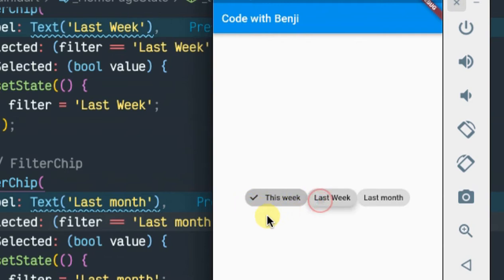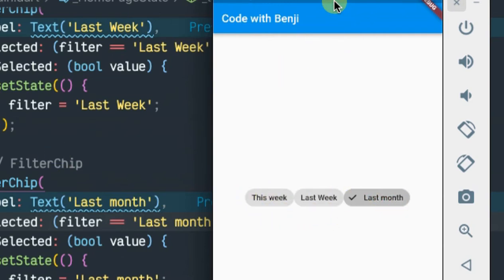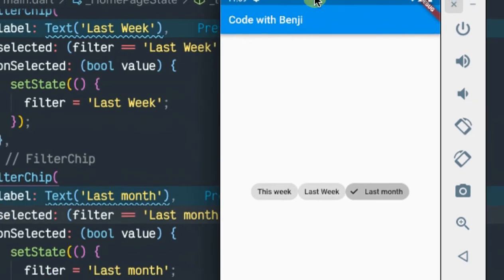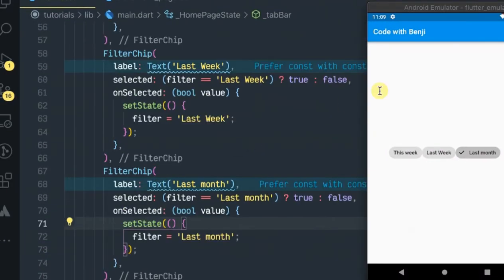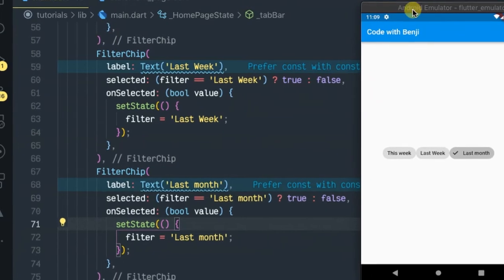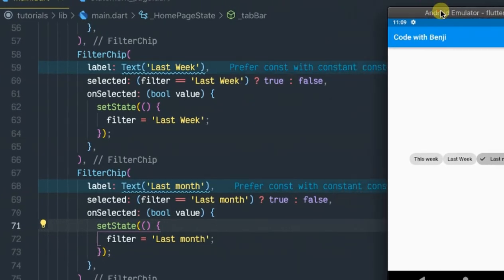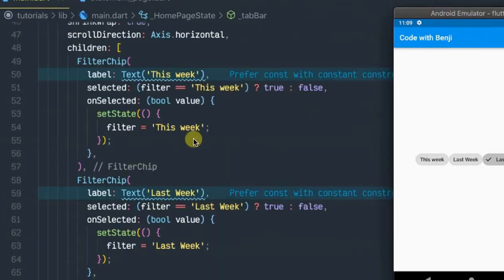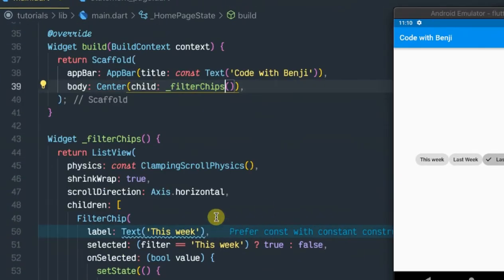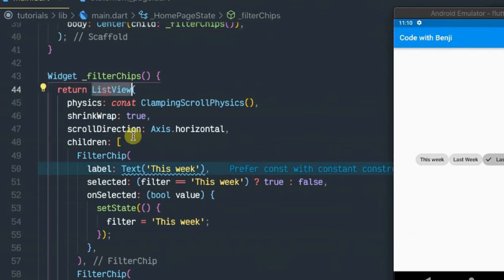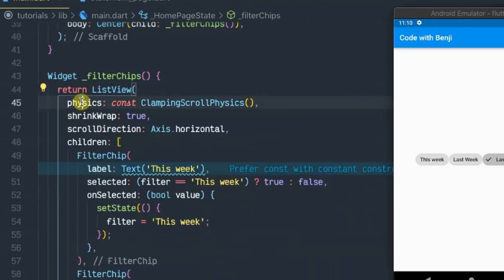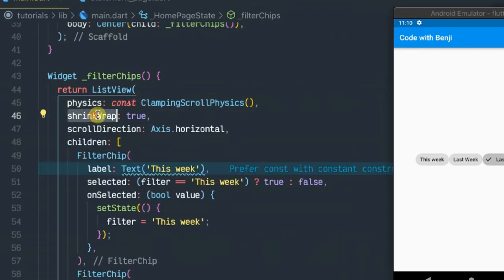As you see, I have written simple code. I have a ListView with scroll physics, shrinkWrap set to true, and the scroll direction horizontal.